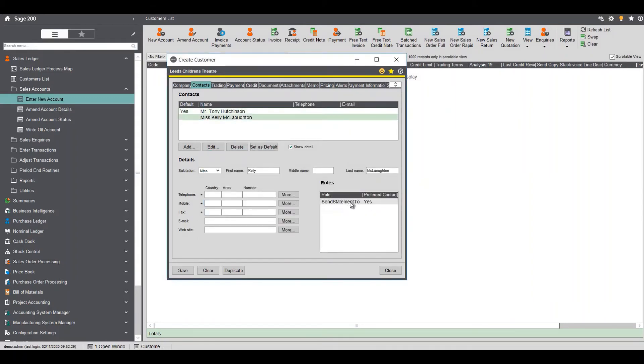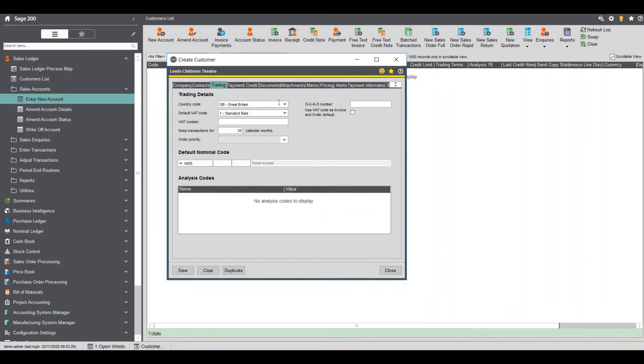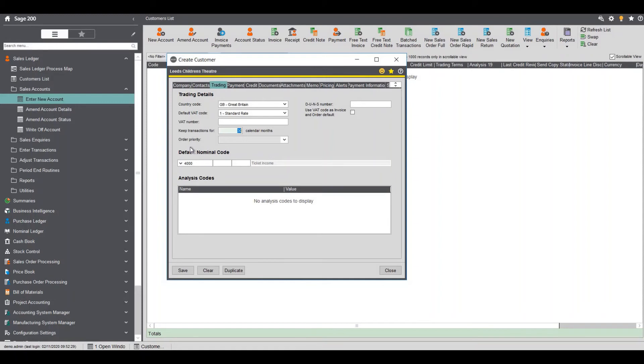Next tab is the trading tab. Again we pick which currency code we're using and if that is charged and again how long we want to keep transactions for. Quite important here is the default nominal code. What is your default nominal code for this sales account?